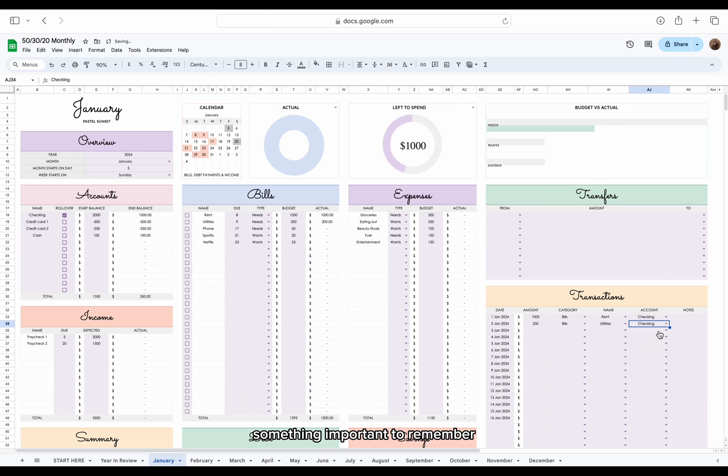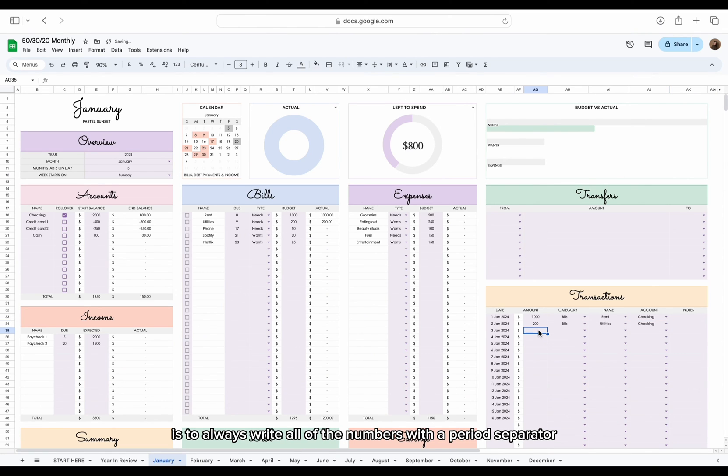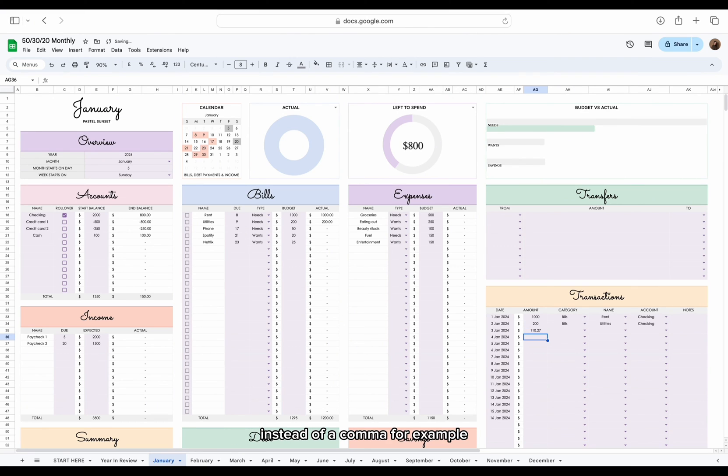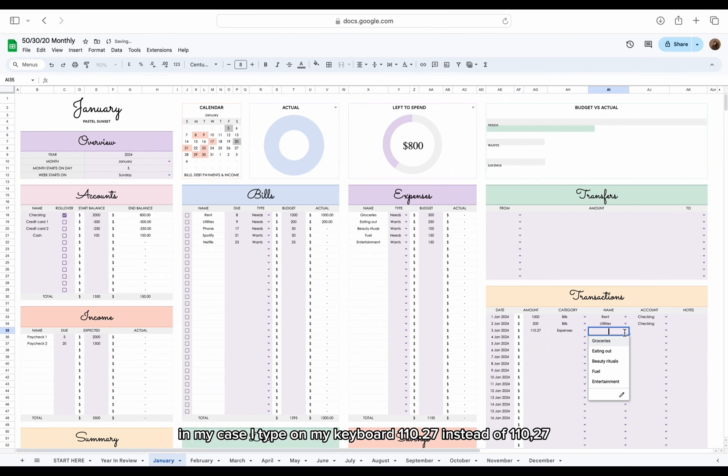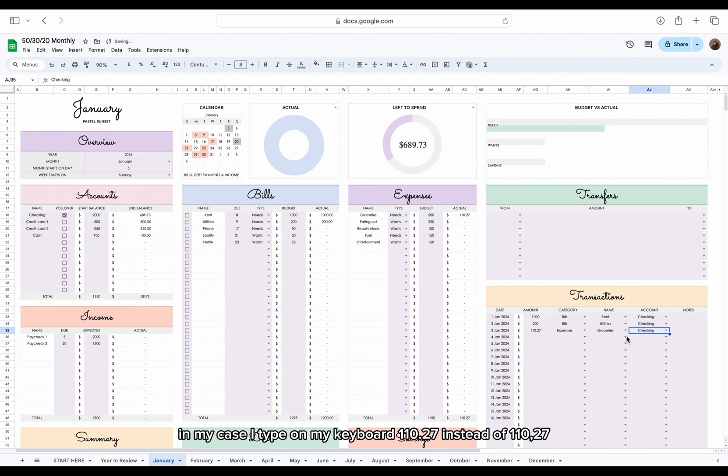Something important to remember is to always write all of the numbers with a period separator, instead of a comma. For example, in my case, I type on my keyboard 110.27 instead of 110,27.